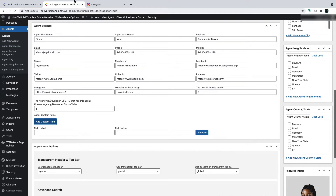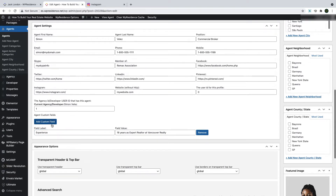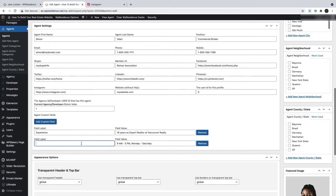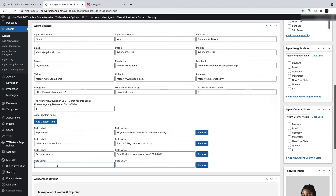VP Residence allows you to add custom fields for an agent and you can add anything you'd like in this area. You first add the name of the field and then the short description. You can do this for unlimited fields. And if you decide to add a field and then delete it, you can simply click on the delete button.